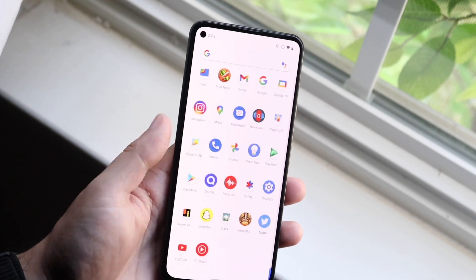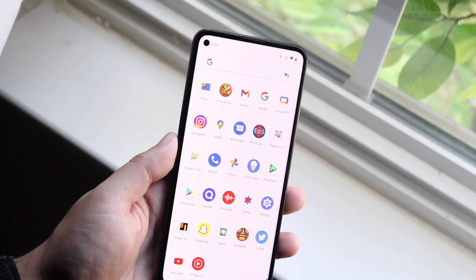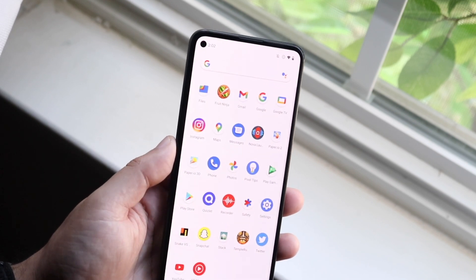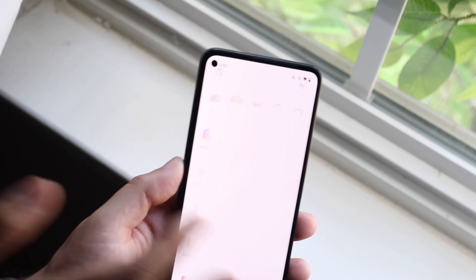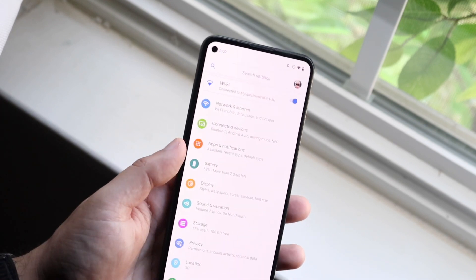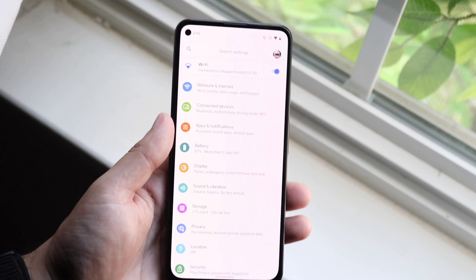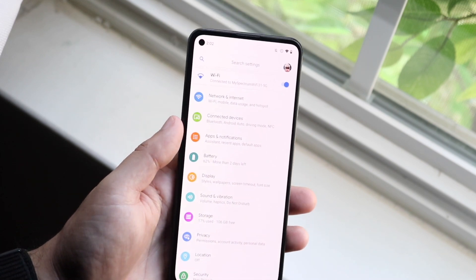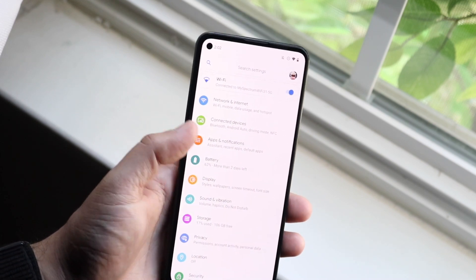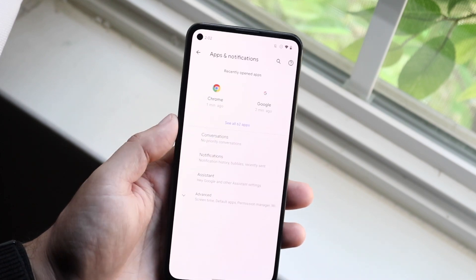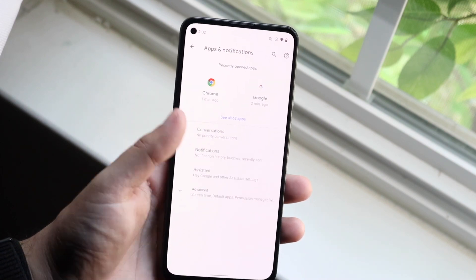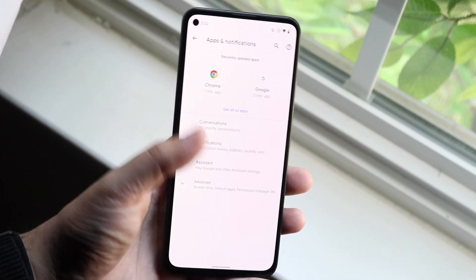What you want to do is hop inside of your Settings application. Find your Settings app and go ahead and open it. When you come here, you want to click on Apps and Notifications, or just get into your app manager.